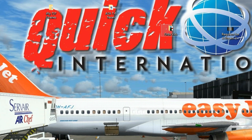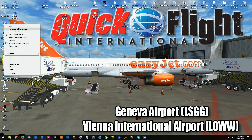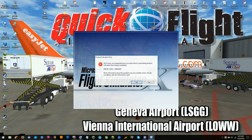After doing that, I went ahead and started up FSX. It's already set to run as administrator, but you get the same error.